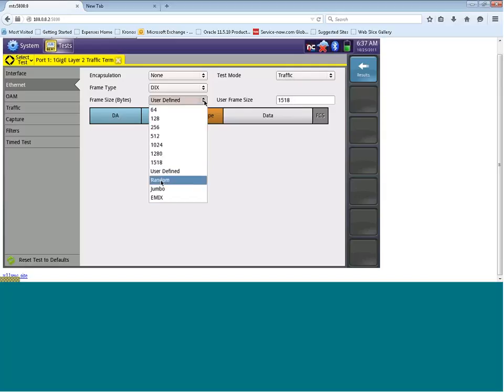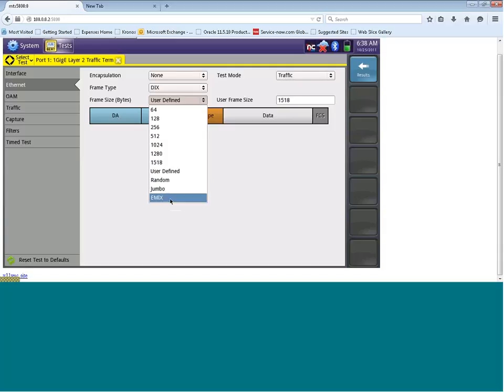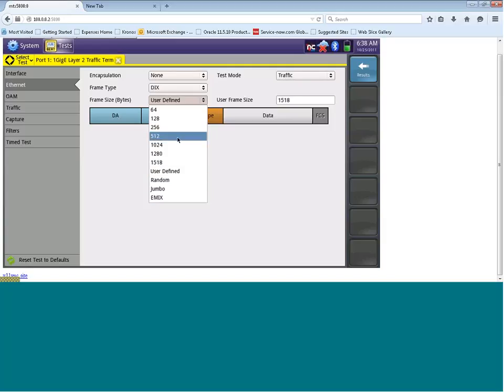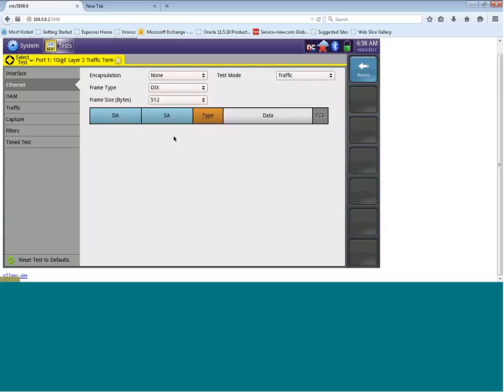You've also got the option for randomizing the packets, a jumbo packet, which is greater than 1518 in size and up to 10,000 bytes in size, and also eMix, which is the mix of these packet sizes above here. So today, let's go with 512.